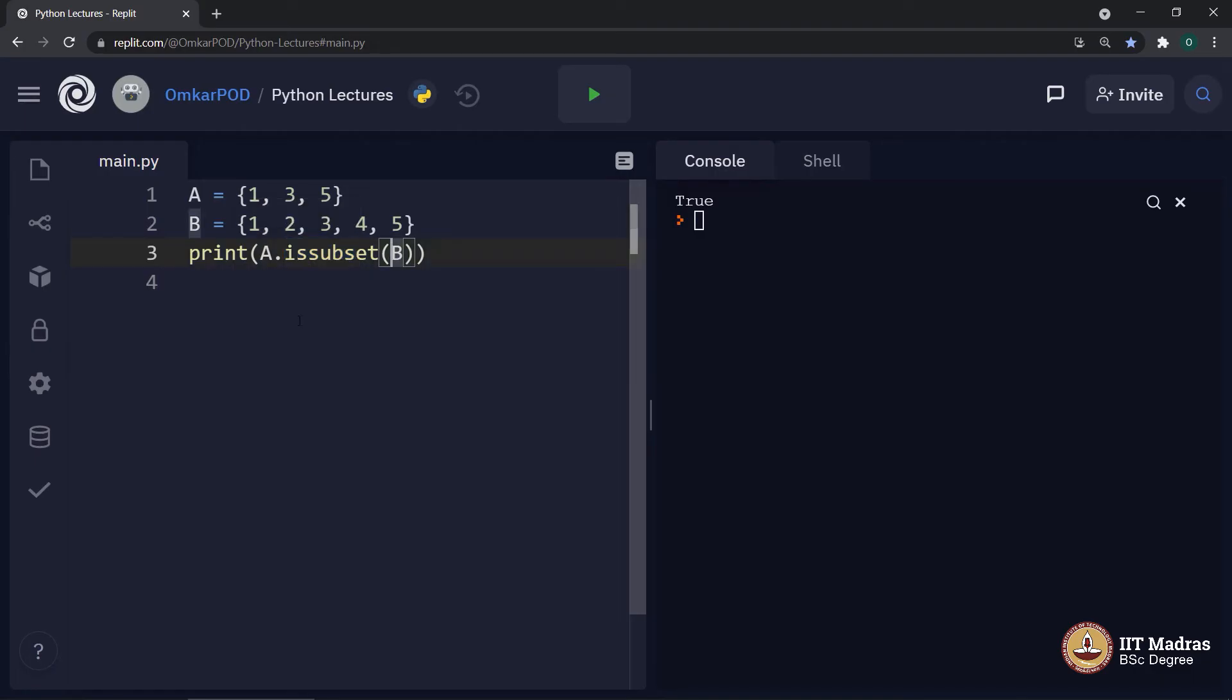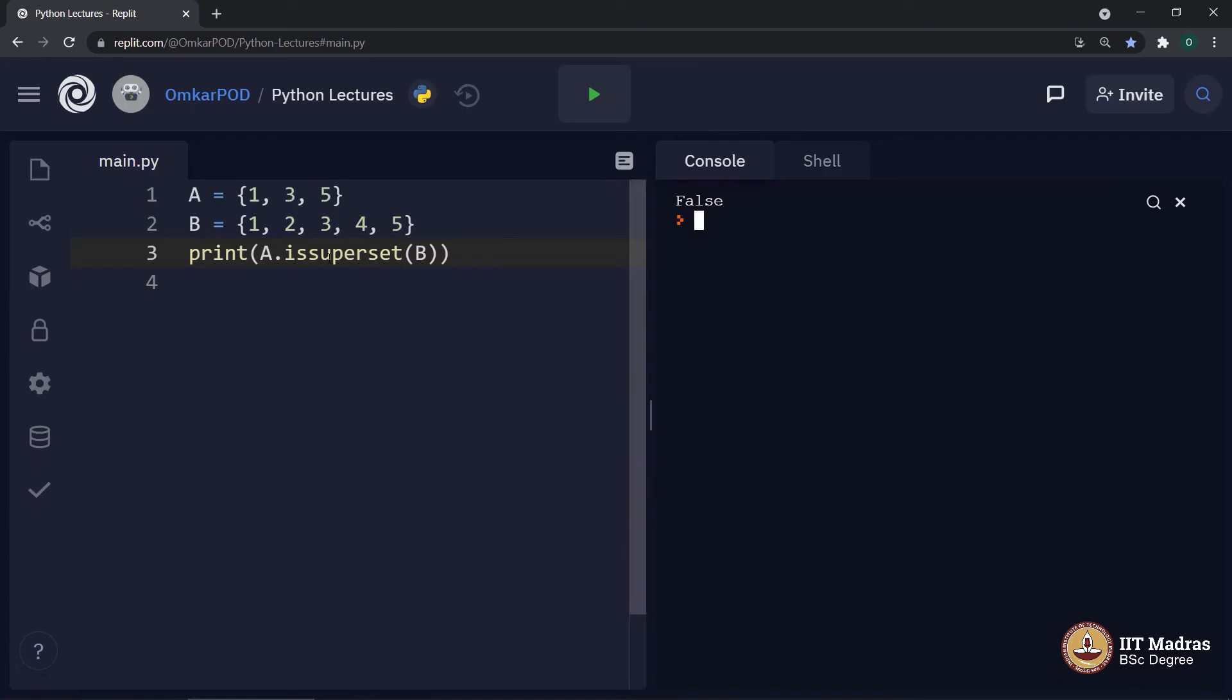Similarly, we can check superset as well. Now, the answer is false. A is not a superset of b. In fact, it is other way around.